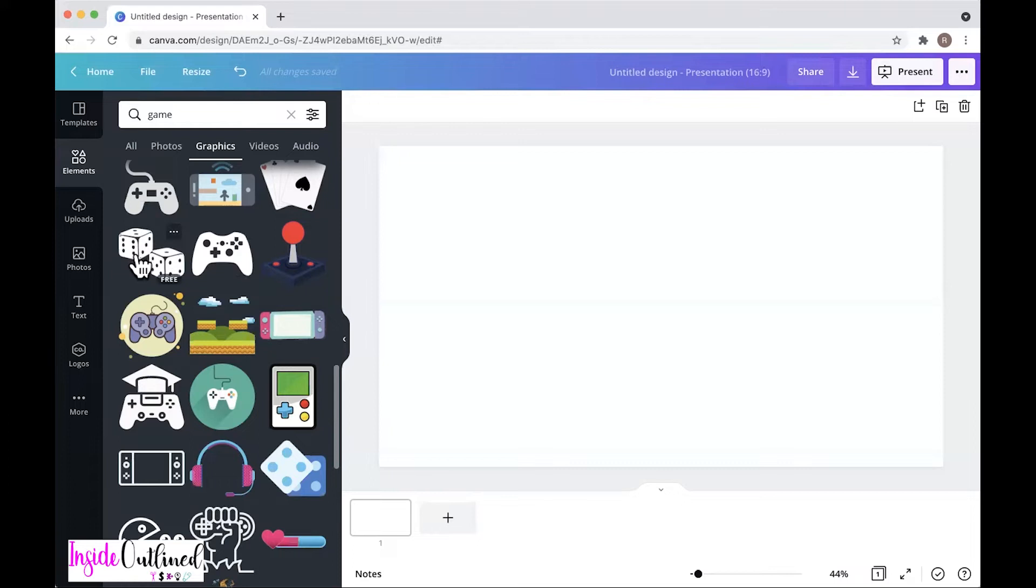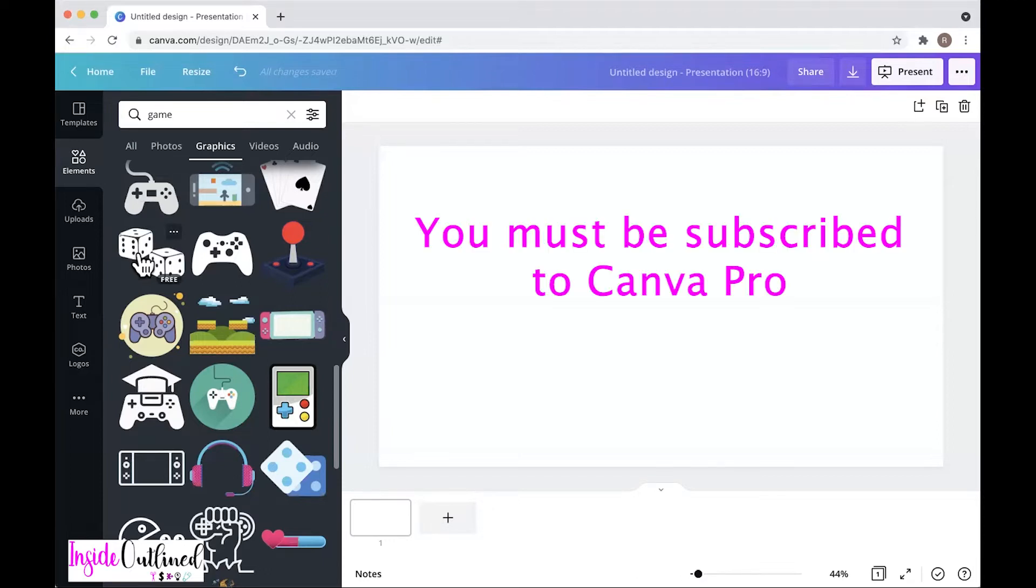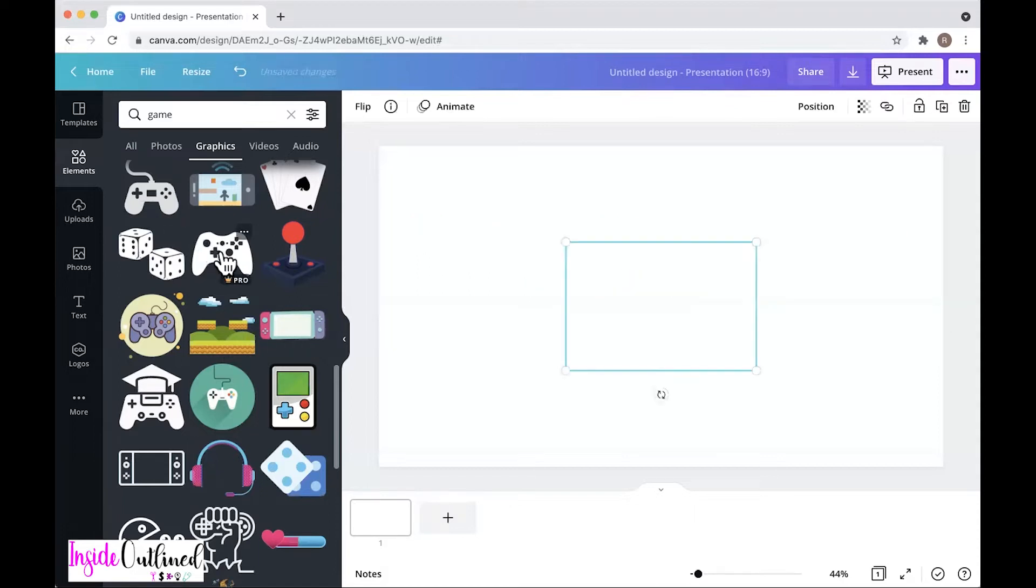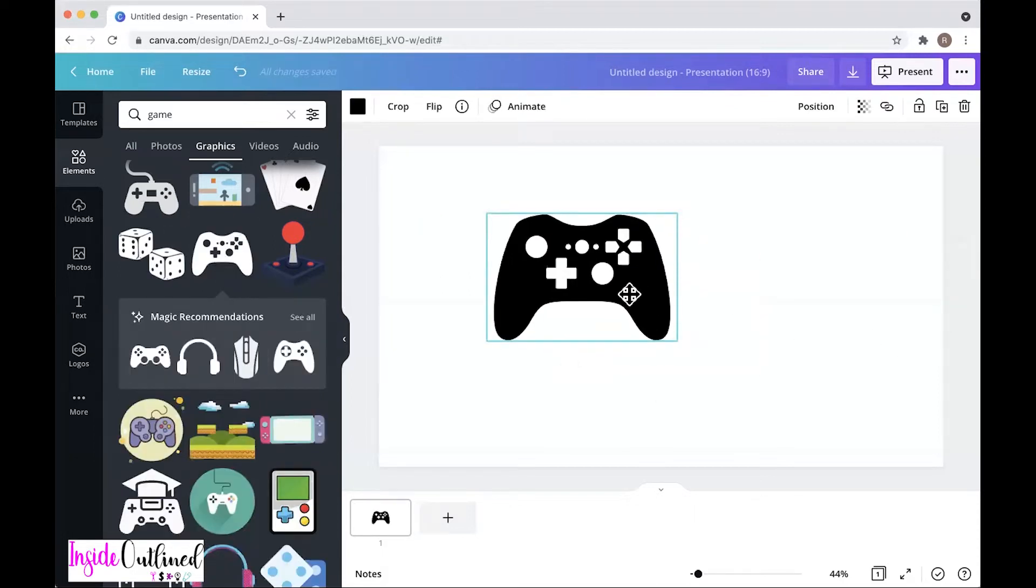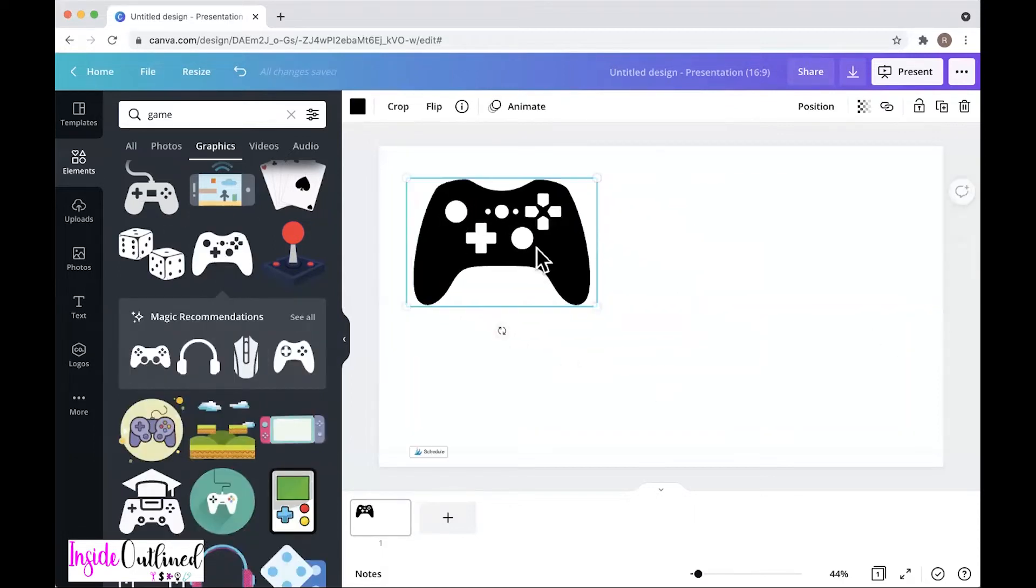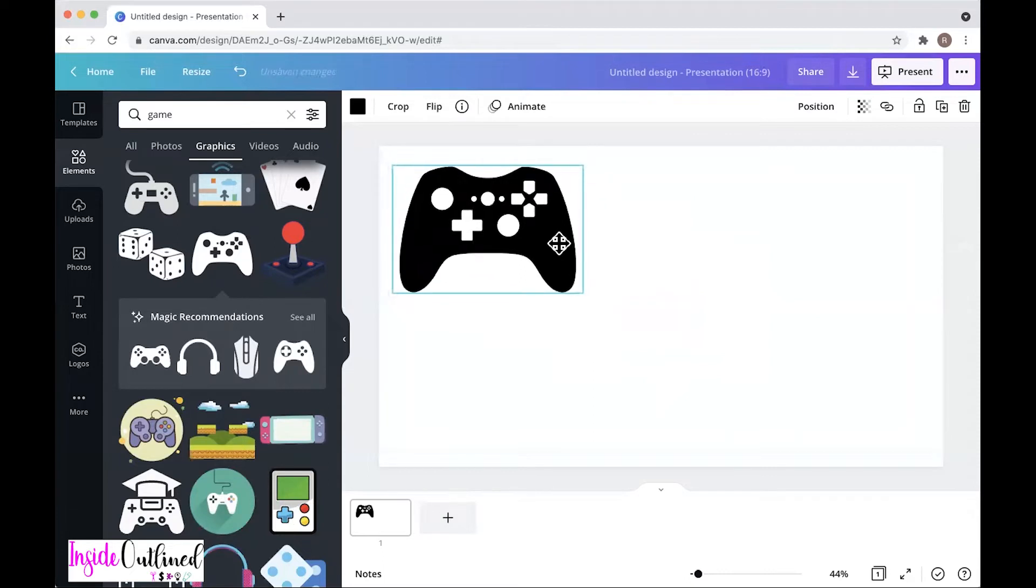So that means that you have to have the Pro account in order to download this icon or this graphic. Over here, these dice are free. You could download that for free. But again, in order to download as an SVG file, you must have a Canva Pro subscription.